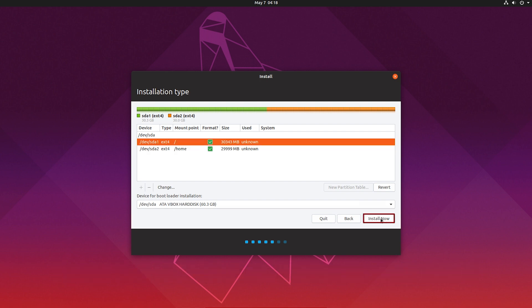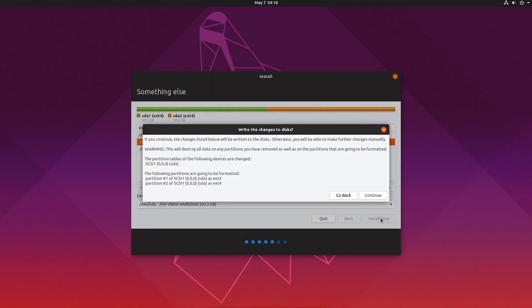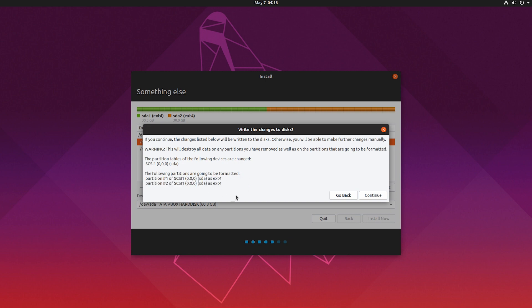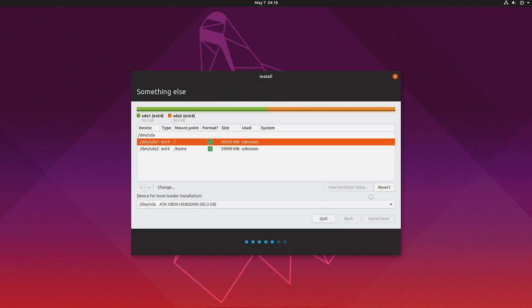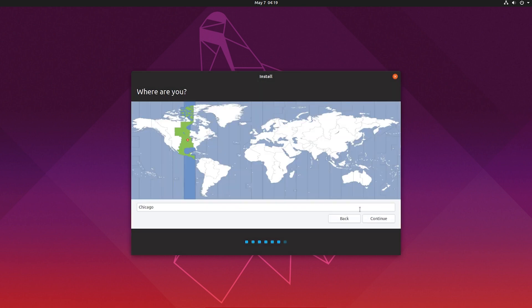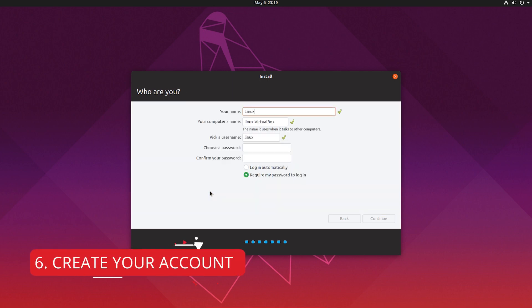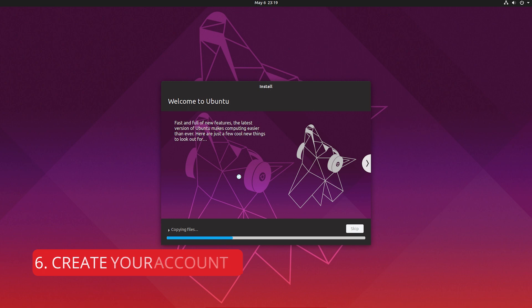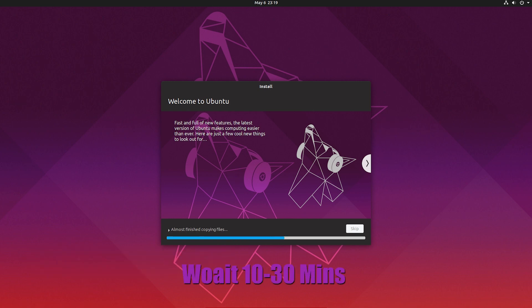So after that, just hit install now. And it's giving me information that I am going to create two drives and I am going to format those drives. So if it's okay, then hit continue. And then select your area, then hit continue. And after that, just fill up your information and create an account, and then continue.